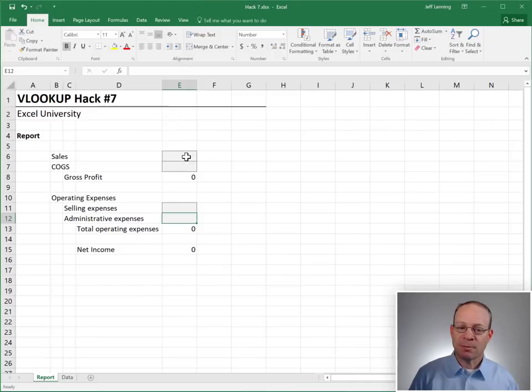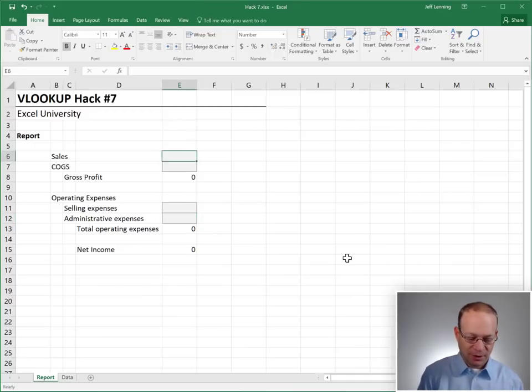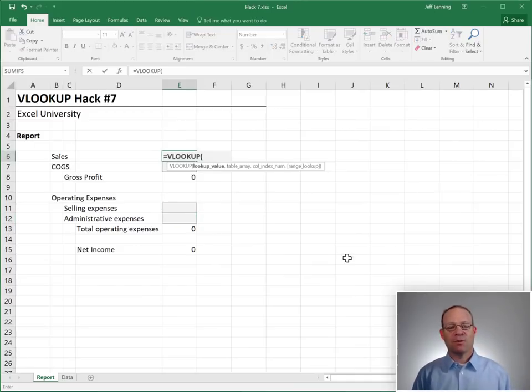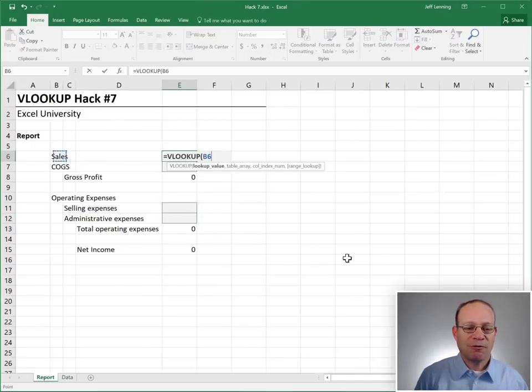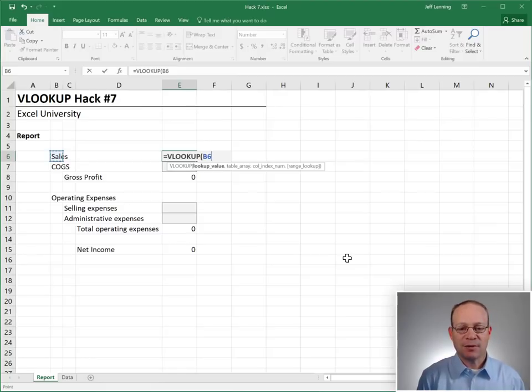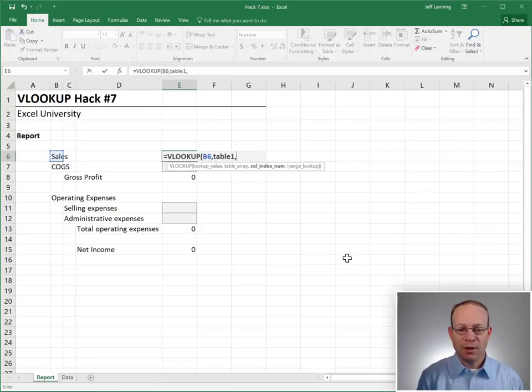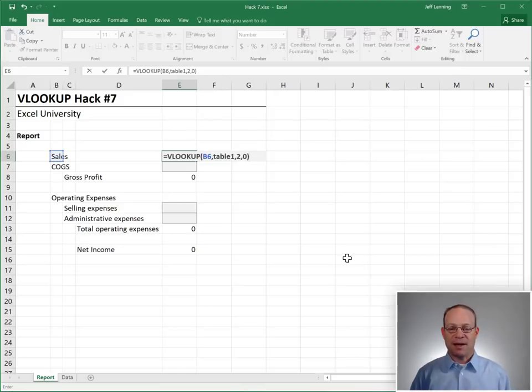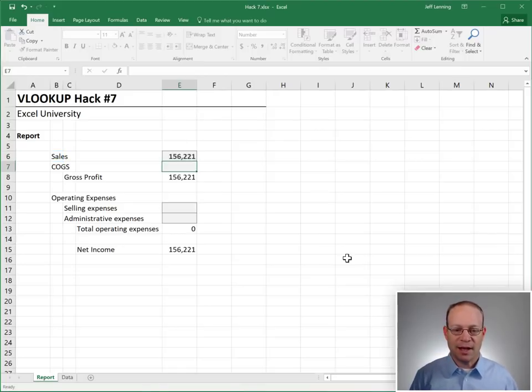Sounds like a perfect job for VLOOKUP. Equals VLOOKUP. We want it to go find this in table one, return the value from the second column, zero for exact match. Close the function and enter.